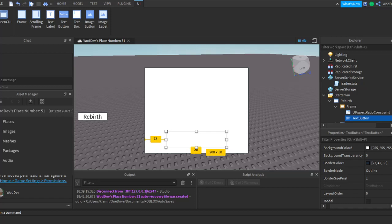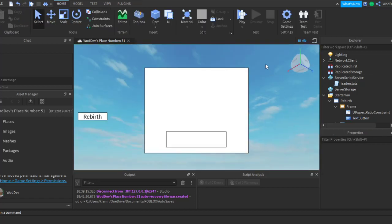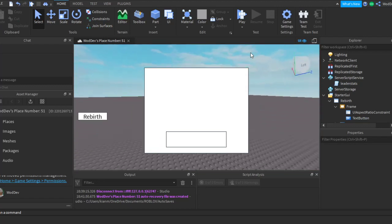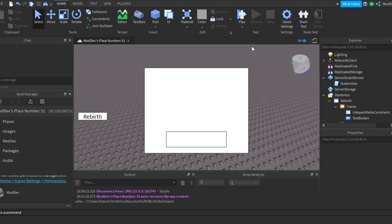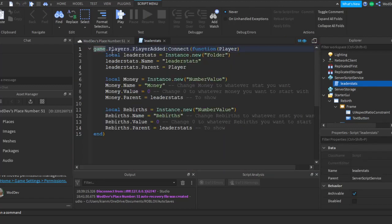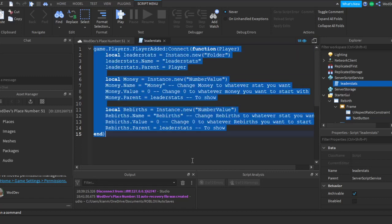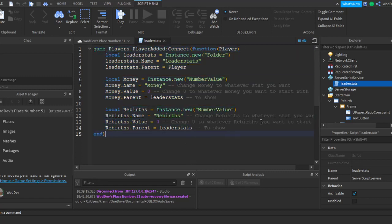Hello YouTube. Today I'm going to show you how to make a rebirth system. Well, I did do this, then I got interrupted, so I have to restart this video because I can't be bothered to edit.